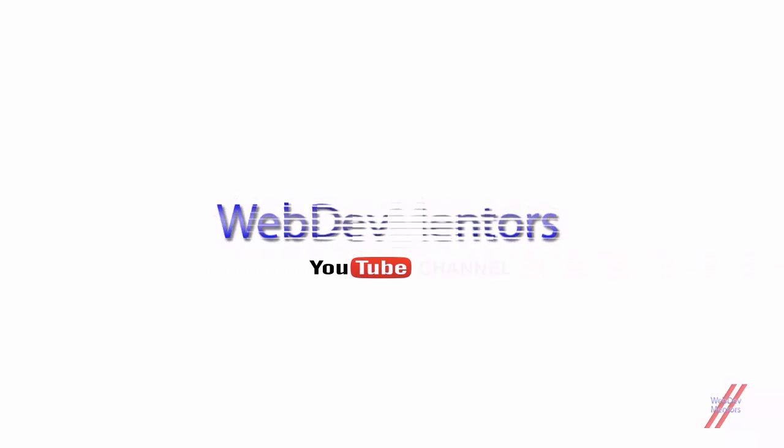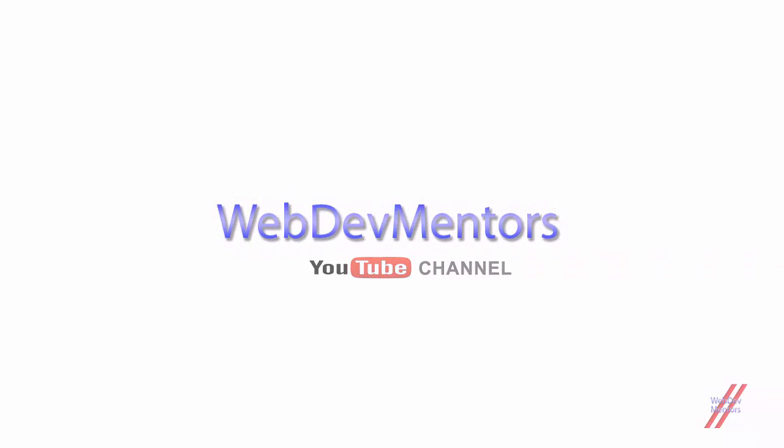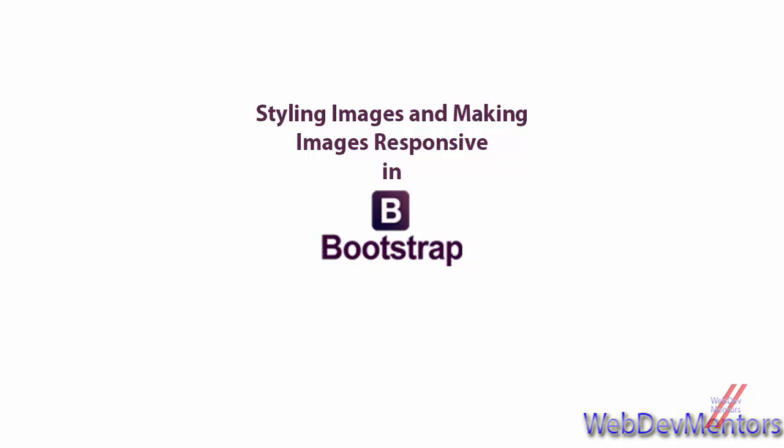Hello everyone, welcome back to the WebDevMentors YouTube channel and we are watching Learning Bootstrap Series. In this video, we are going to see about some of the classes that we can use in order to style or make our images responsive.